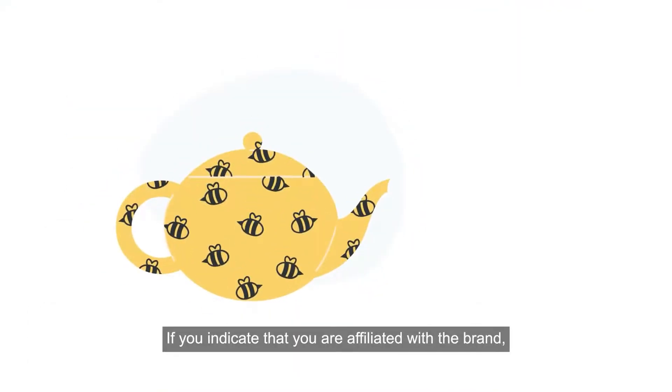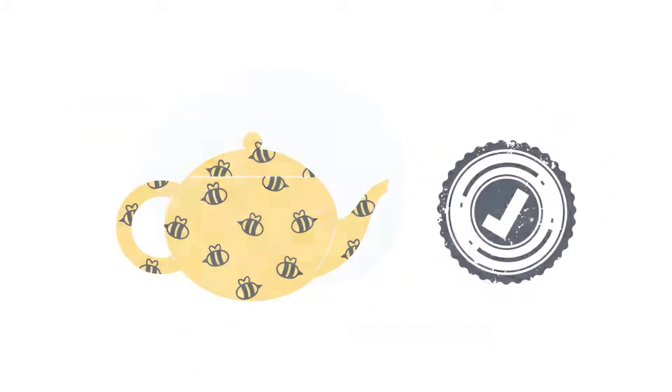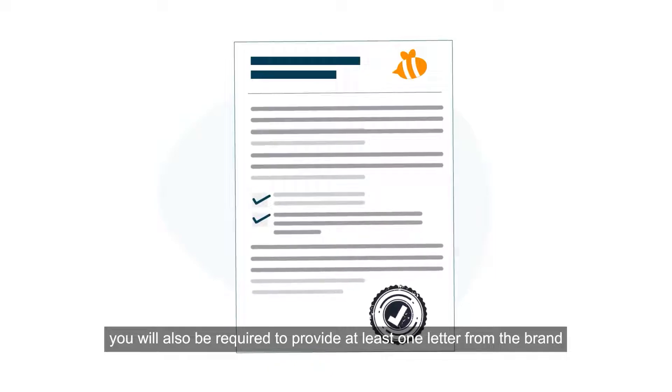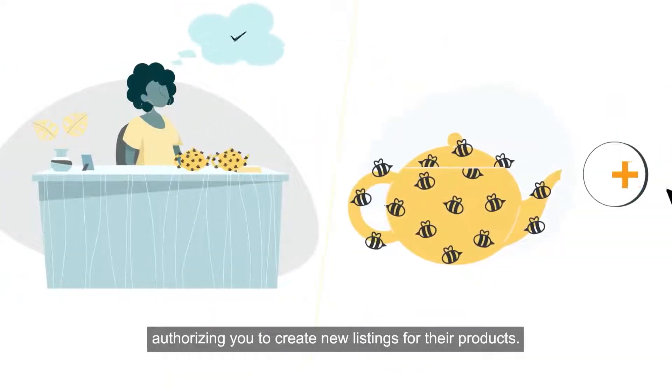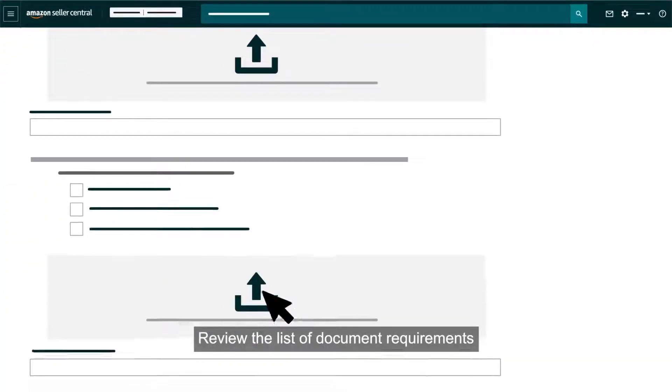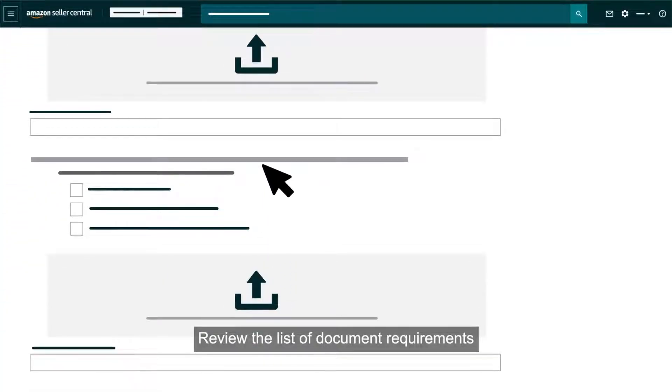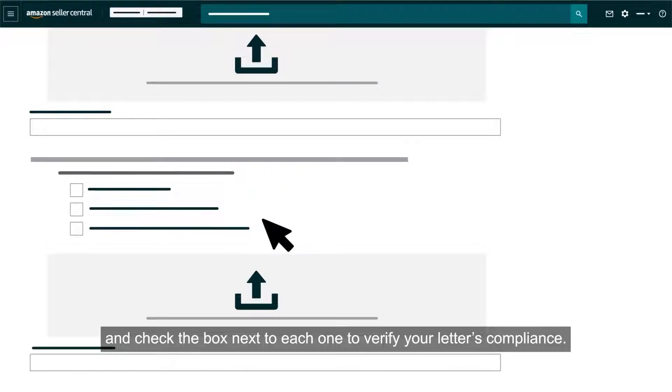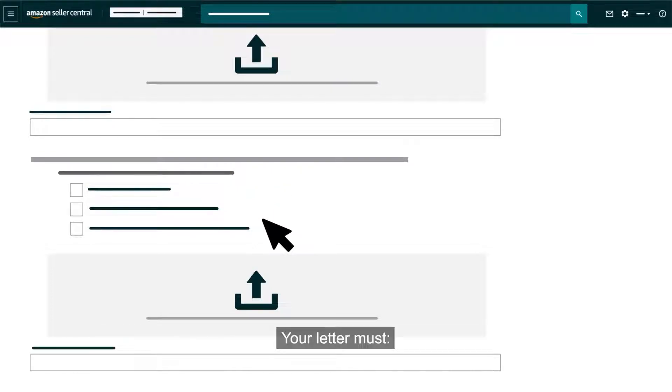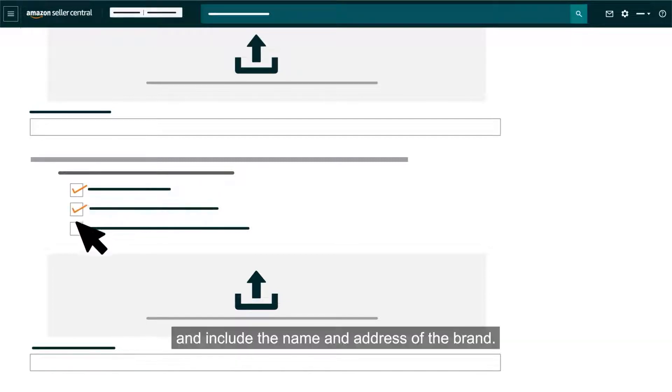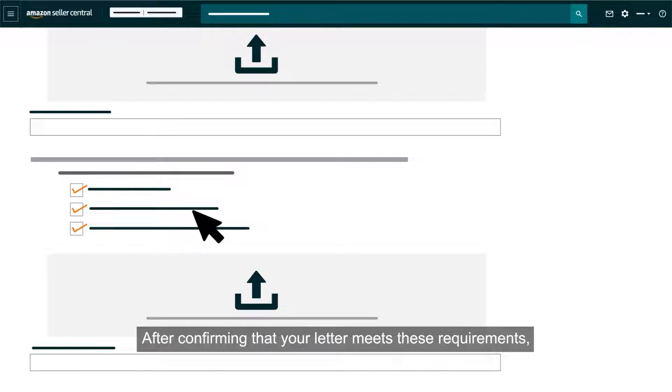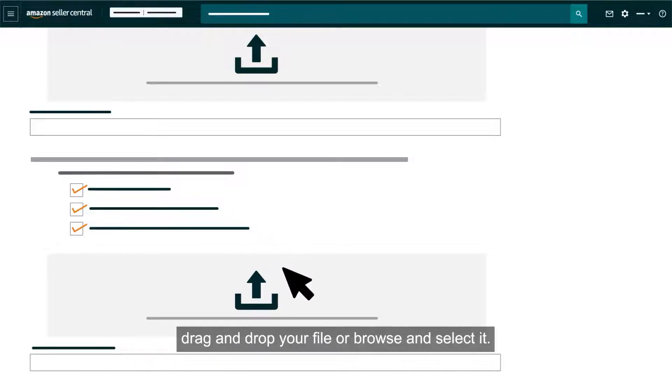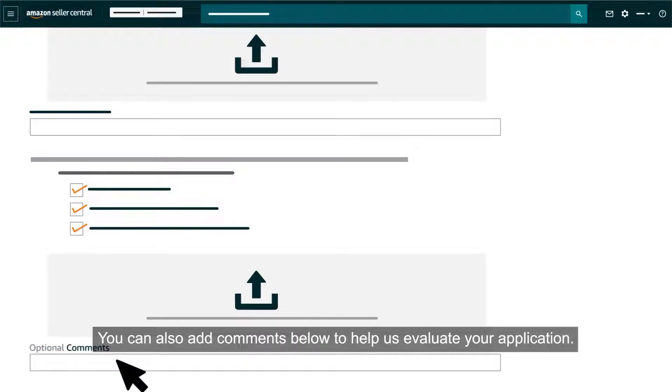If you indicate that you are affiliated with the brand, you will also be required to provide at least one letter from the brand authorizing you to create new listings for their products. Review the list of document requirements and check the box next to each one to verify your letter's compliance. Your letter must be dated within 180 days, include your name and address, and include the name and address of the brand. After confirming that your letter meets these requirements, drag and drop your file or browse and select it. You can also add comments below to help us evaluate your application.